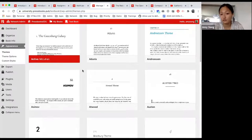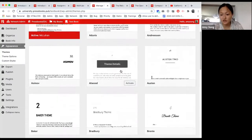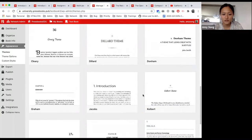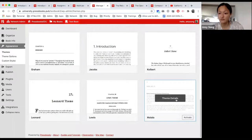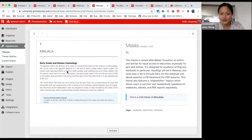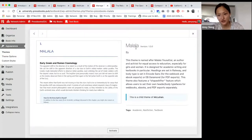Some commonly used themes: McLuhan is used very commonly. For textbooks especially, Andreasen is used quite a bit, along with Graham, Jacobs, and Malala. Malala is our newest theme — it looks very pretty, being the only theme by default with a little bit of color in the text, a beautiful dark blue. It's cool because all the themes are named after authors.